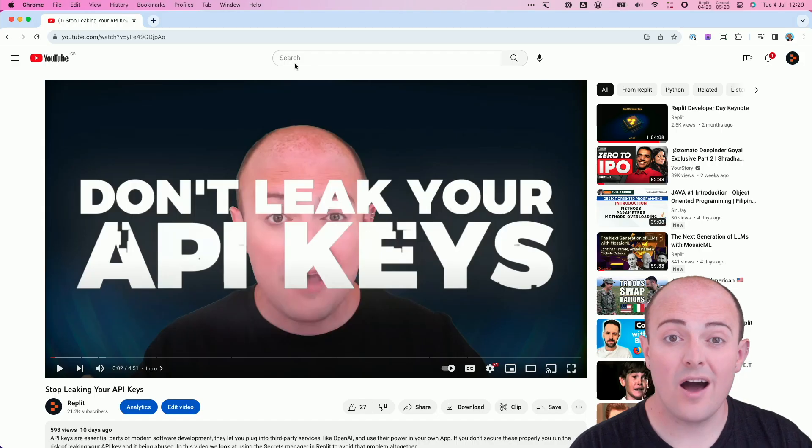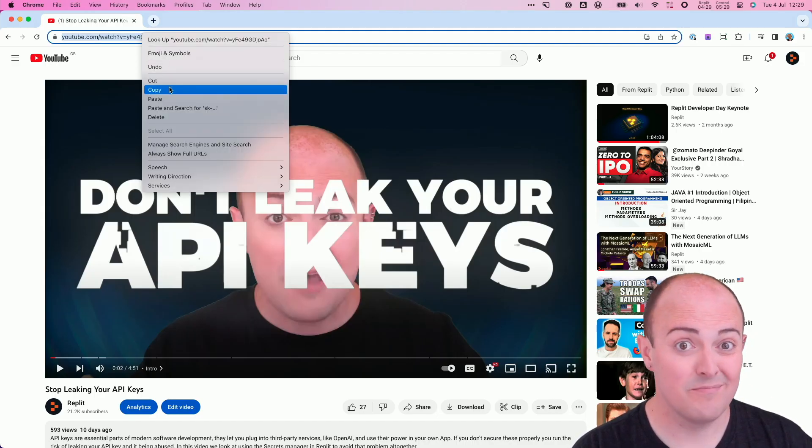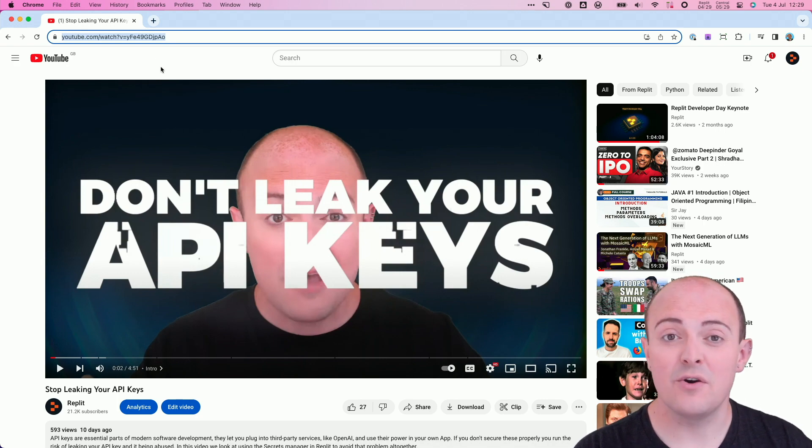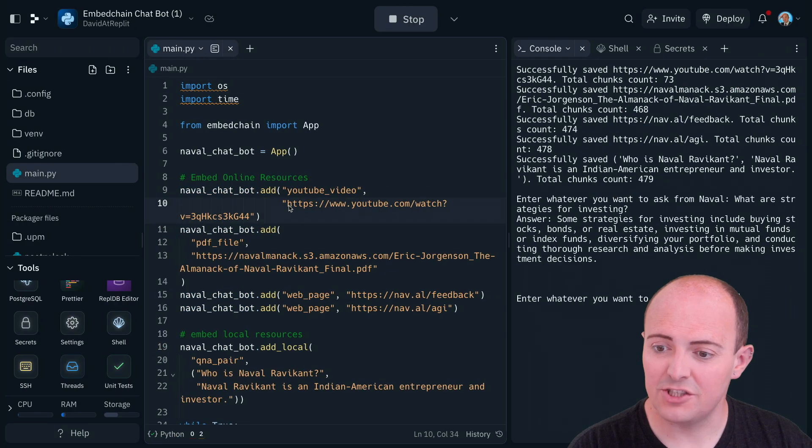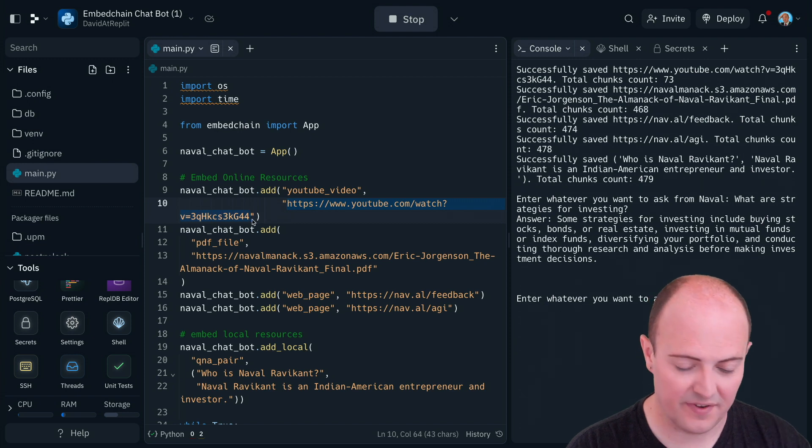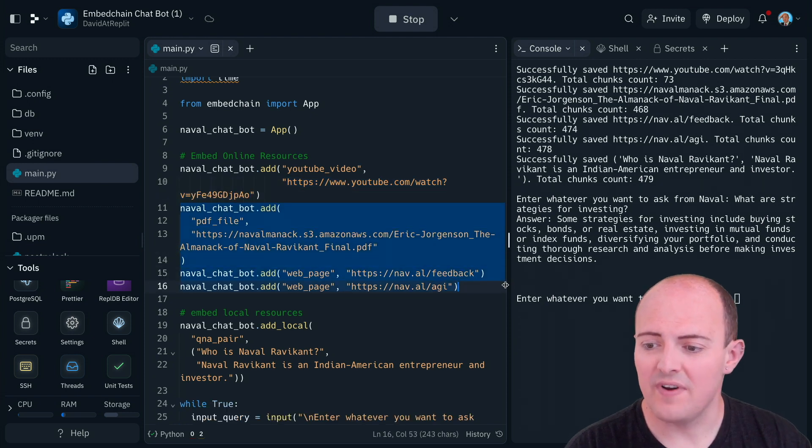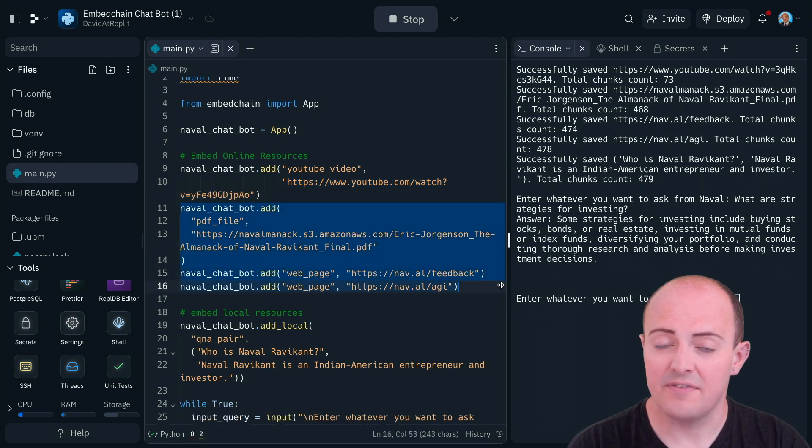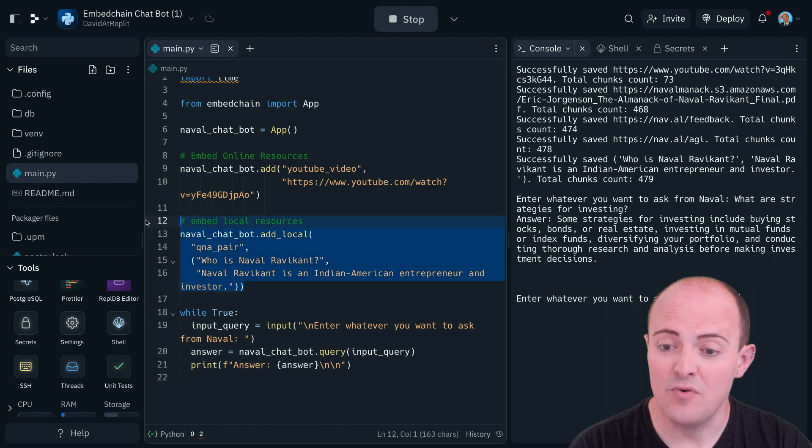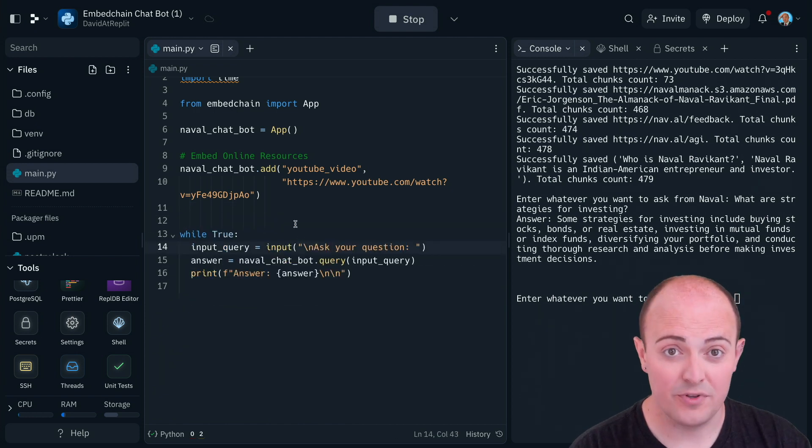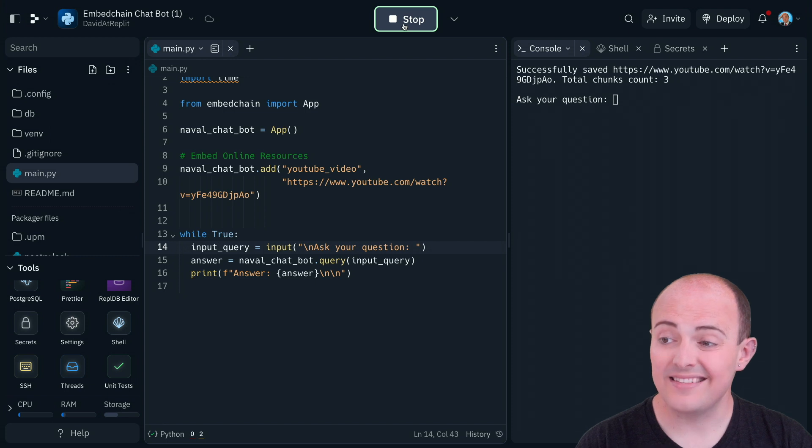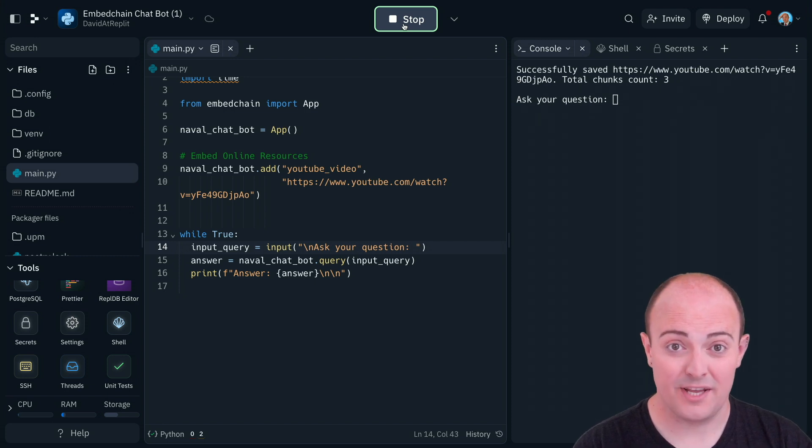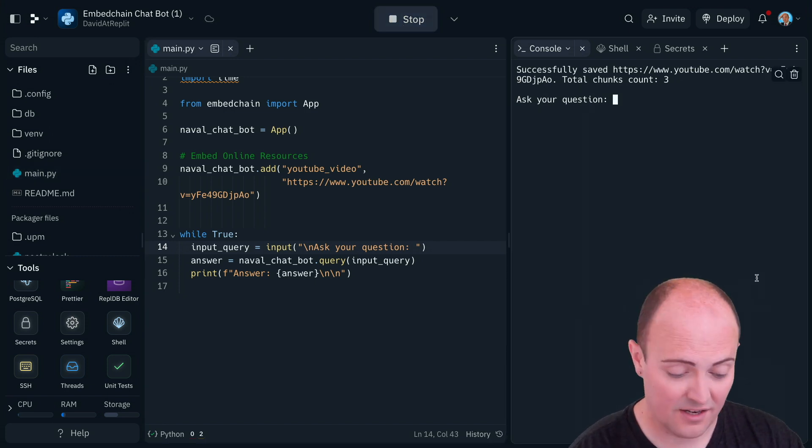So let's change the YouTube video around and see how that's going to work. So I'm going to go and take this YouTube video, which maybe you've seen before, which is a video of me explaining how to stop leaking API keys. Let's change the address of the YouTube video in the code here. Let's remove adding the PDF files on the web pages. Let's remove embedding local resources. And let's make the loop to ask the questions a bit simpler. Okay, this time it's going to go off and get my YouTube video. So let's ask it a question.